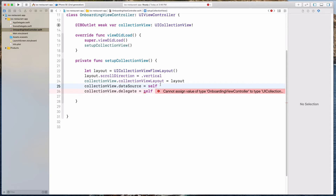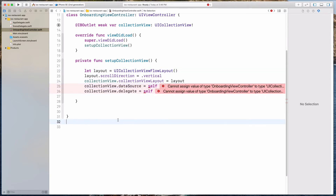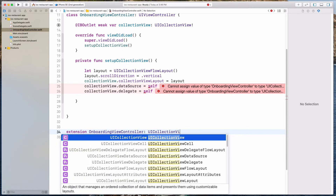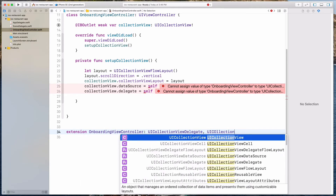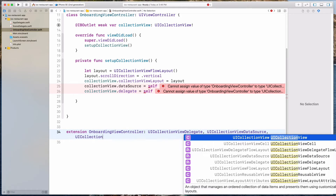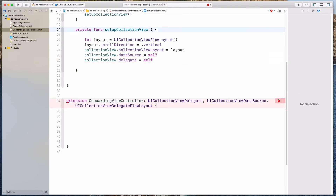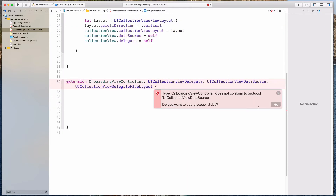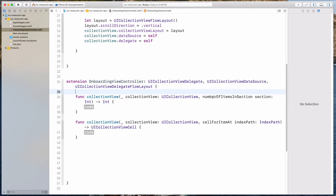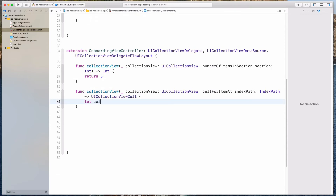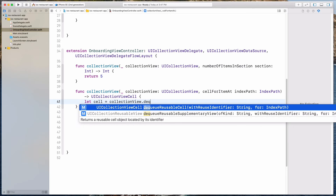So now it's complaining — please don't click the fix button because it's not going to work. What it means is that we have to conform to the collection view protocols. So let's create an extension over here: extension OnboardingViewController, conforming to UICollectionViewDelegate, UICollectionViewDataSource, and UICollectionViewDelegateFlowLayout. Let's open up the braces. Now Xcode will prompt us to add the protocol stubs — so let's hit the fix button. In the numberOfItemsInSection function, let's return five for the time being. And under cellForItemAt, we have to return a UICollectionViewCell, so let's create that: cell equals collectionView.dequeueReusableCell.